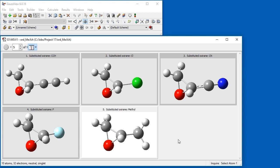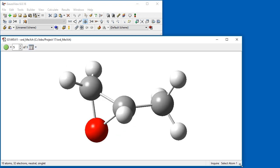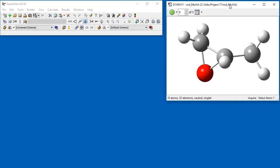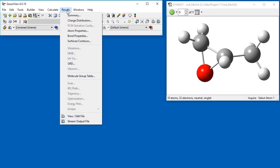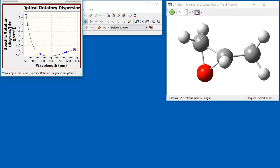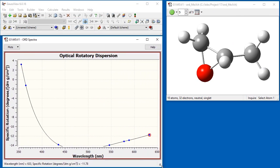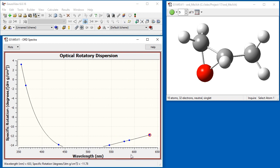The molecules differ in the substituent bonded to the three-membered ring: ethinyl, chloride, cyano, fluoride, and methyl. We change the view to the single molecule format, and then choose ORD from the results menu. This plot shows the ORD curve for the current molecule, methyl oxyrane. Note that part of the curve lies below the x-axis.